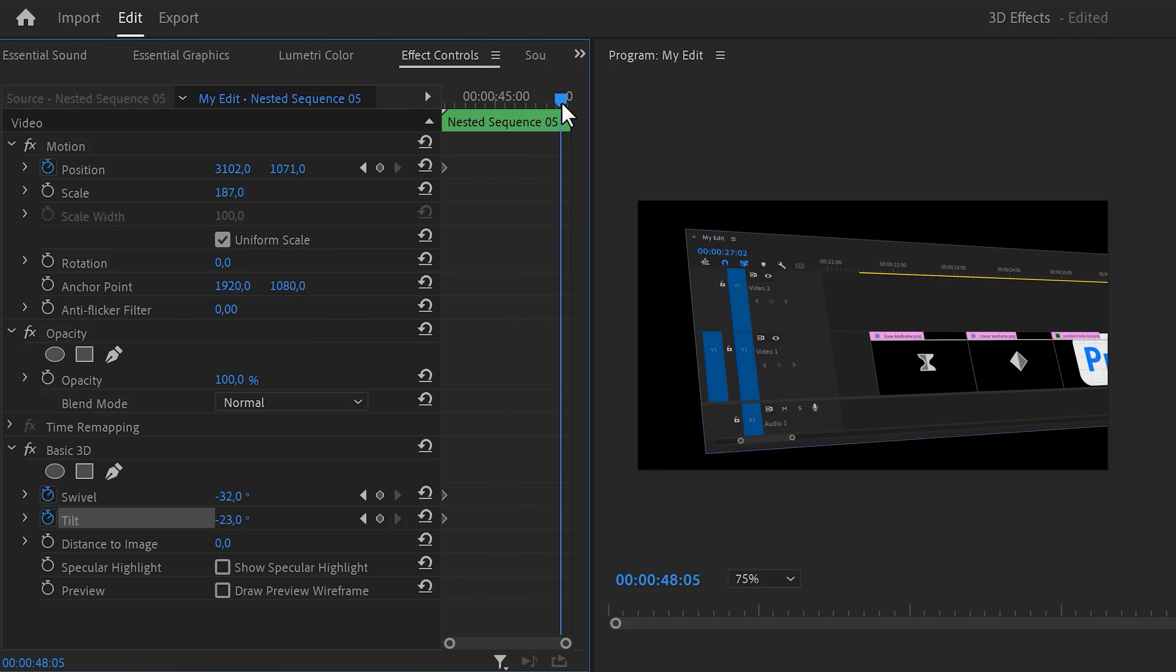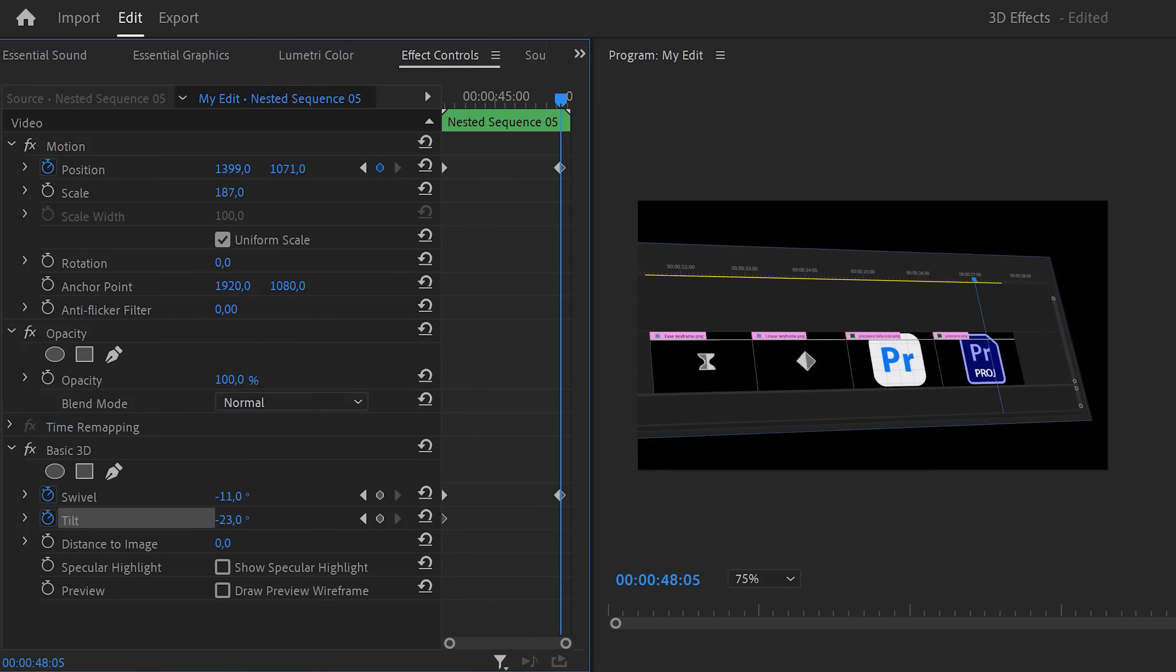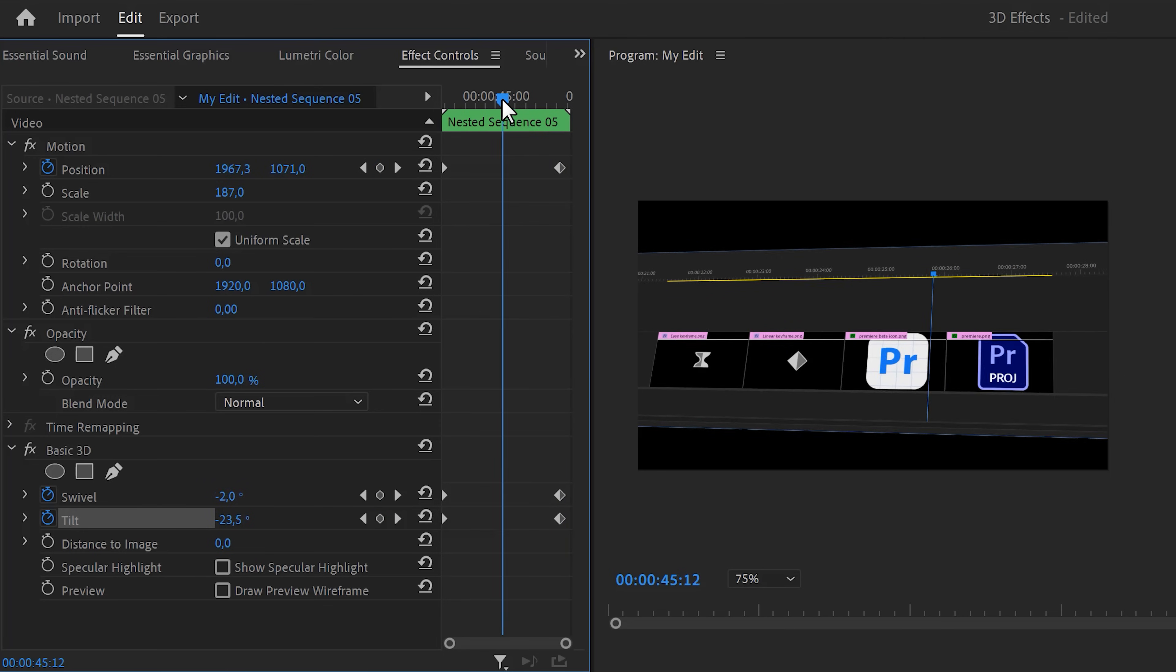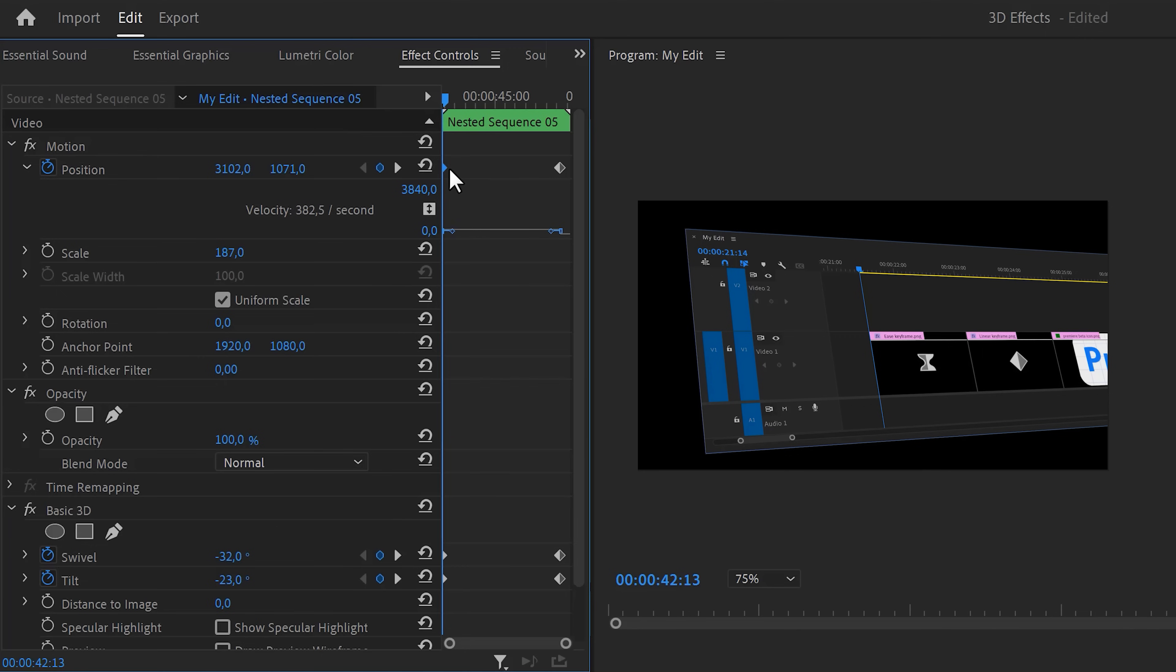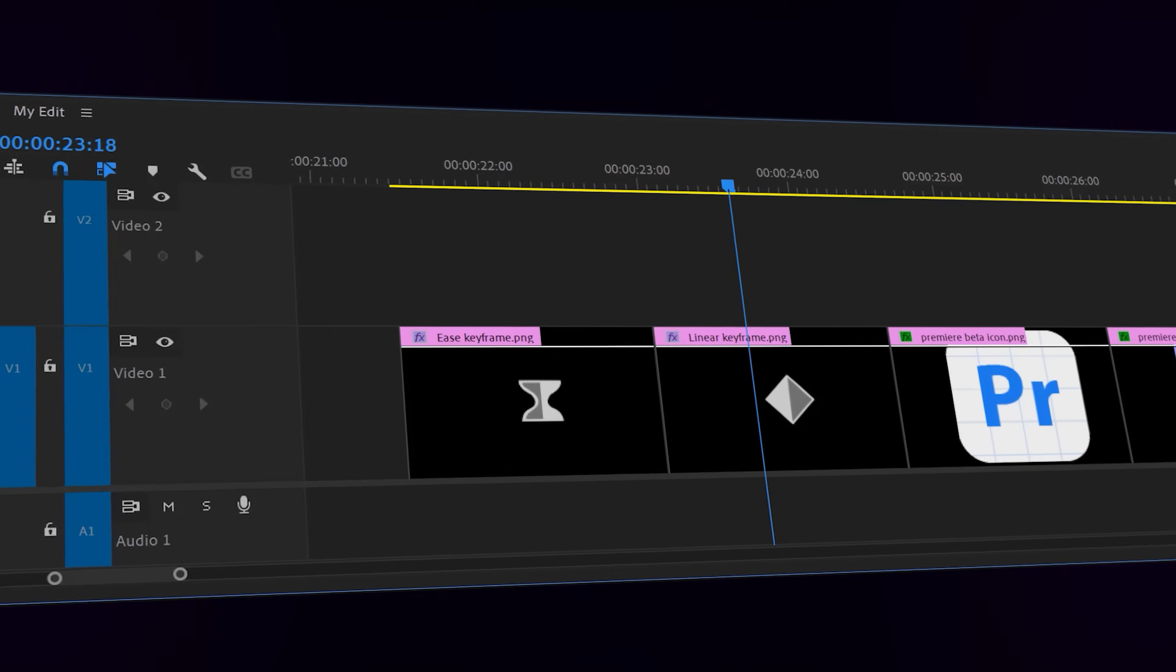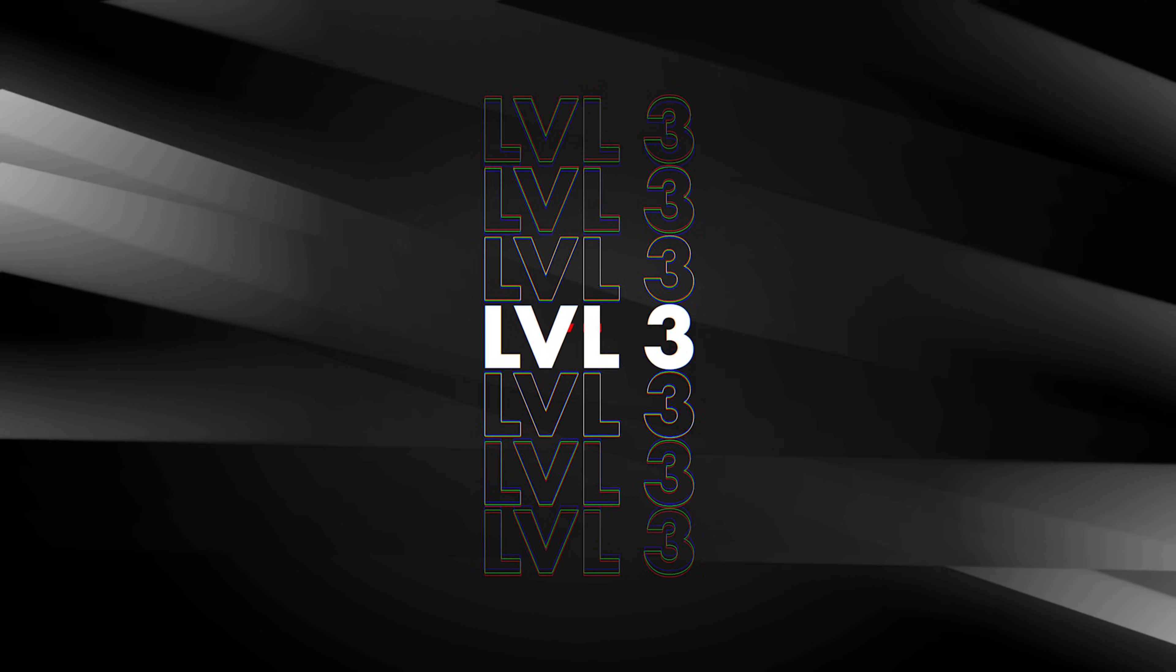Next, move the playhead to the end of the clip and adjust the position, swivel and tilt again to however you like it. Take your time and keep tweaking the properties until you're satisfied. Also, don't forget to ease the keyframes to make the animation super smooth. That looks so cool, but now it's time for level 3.